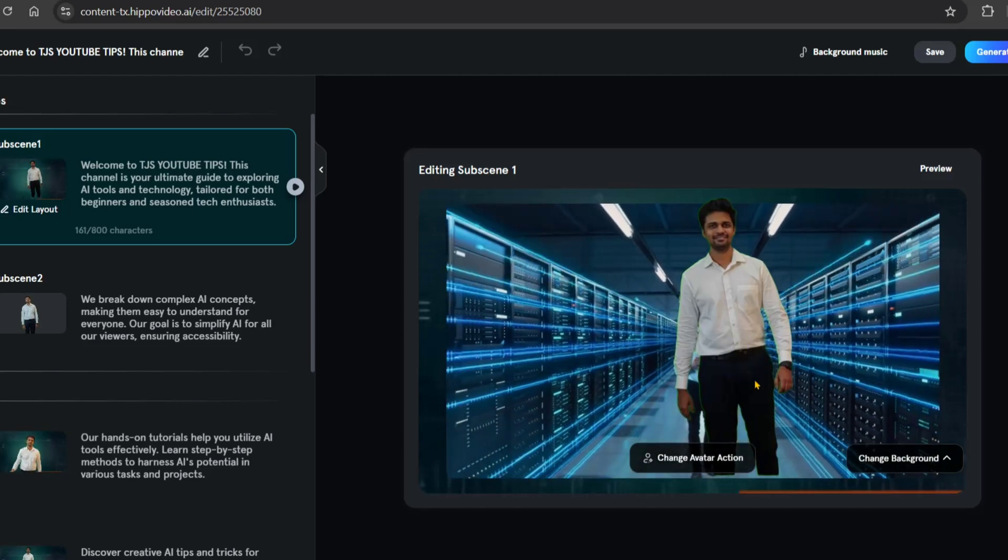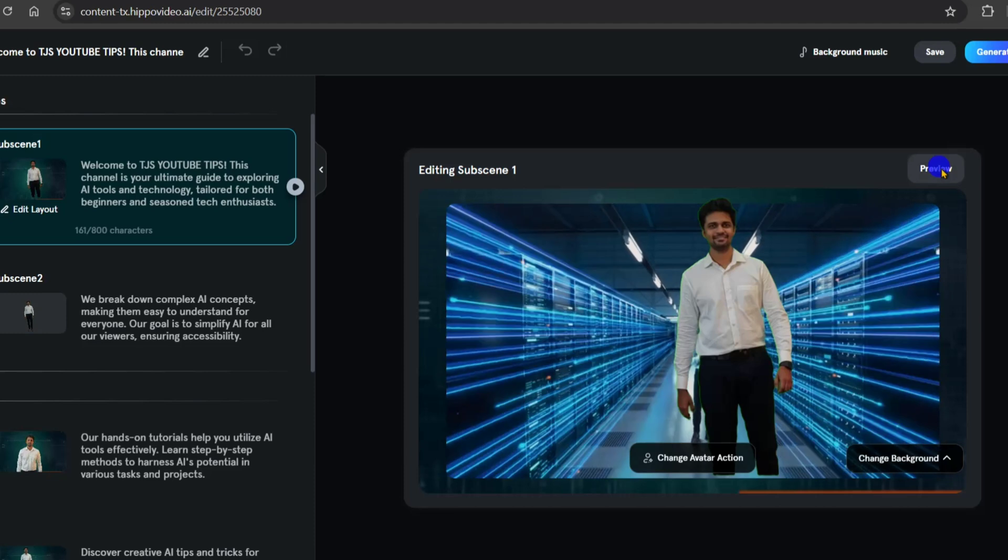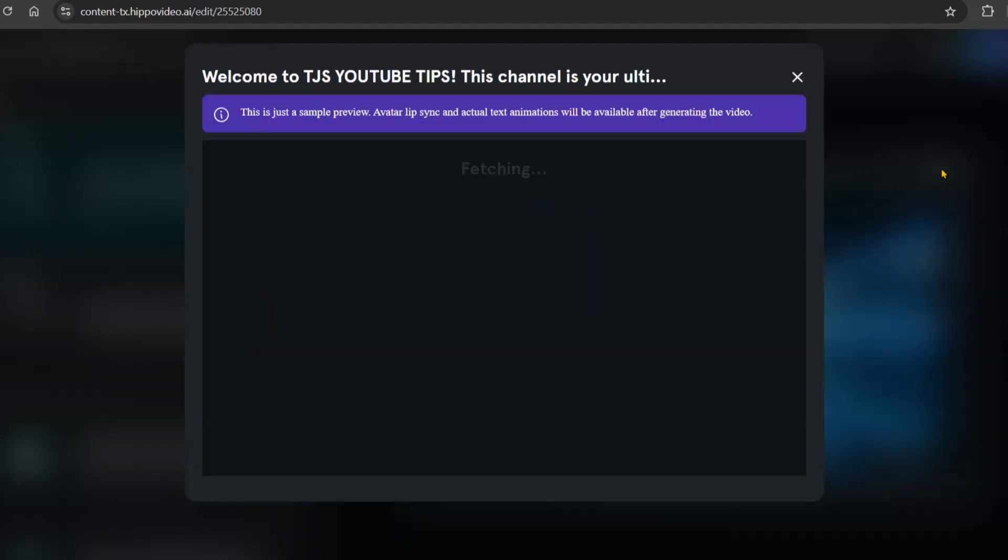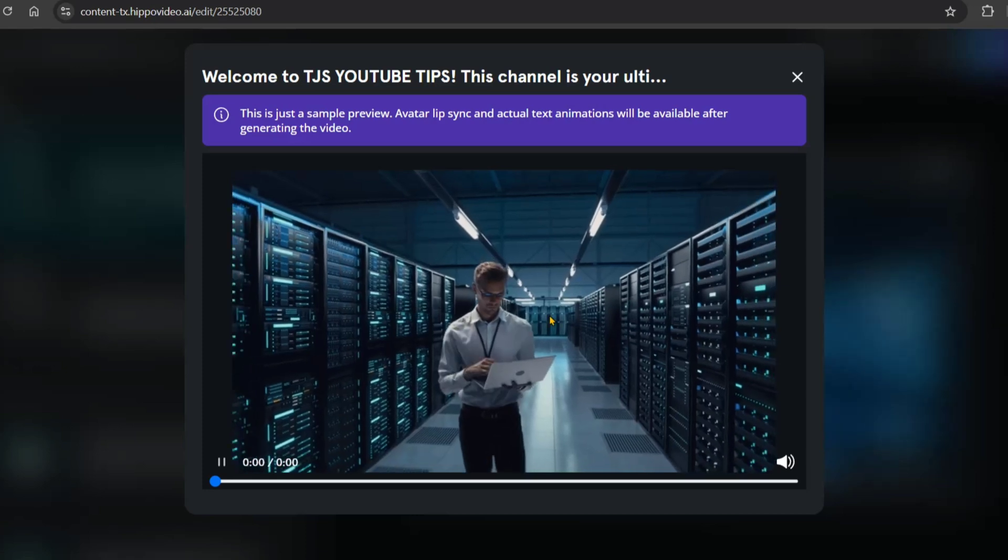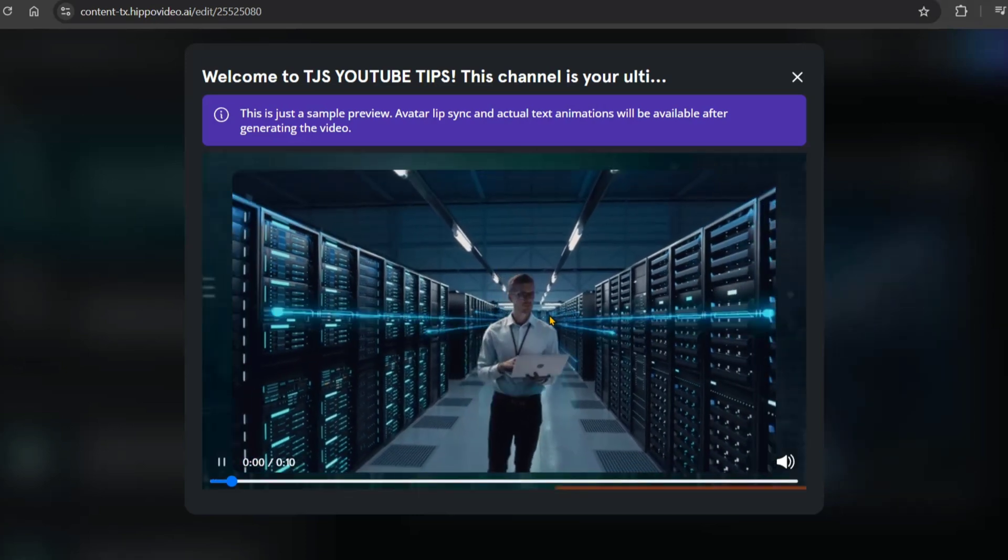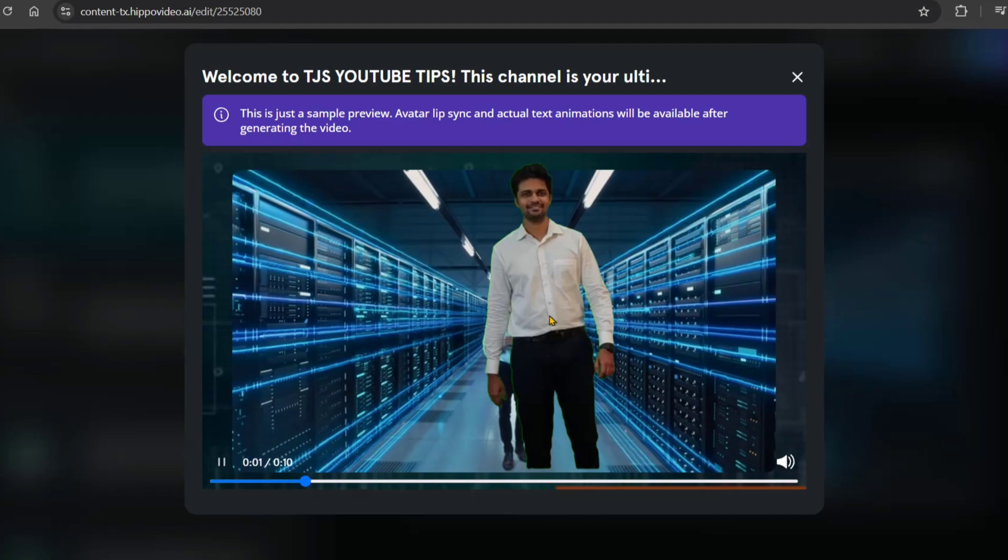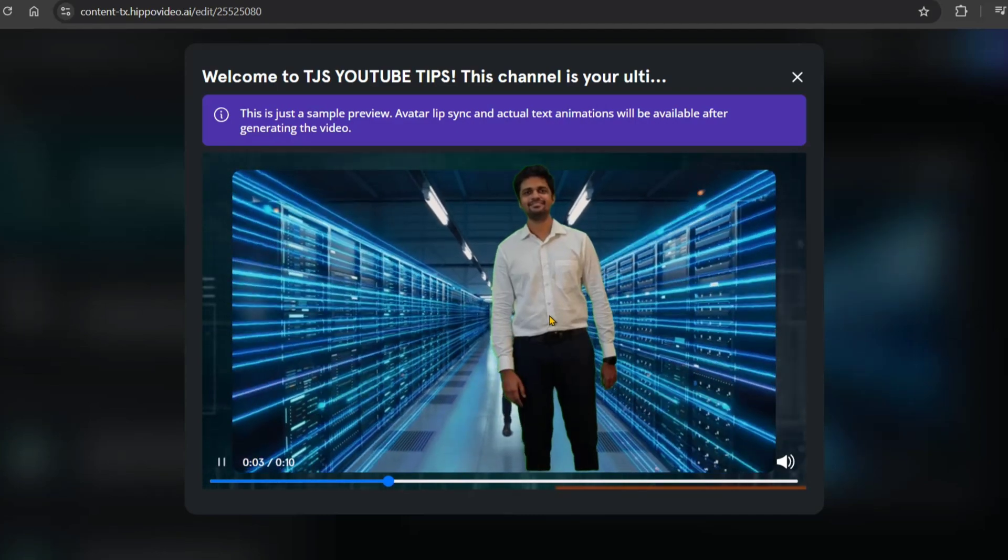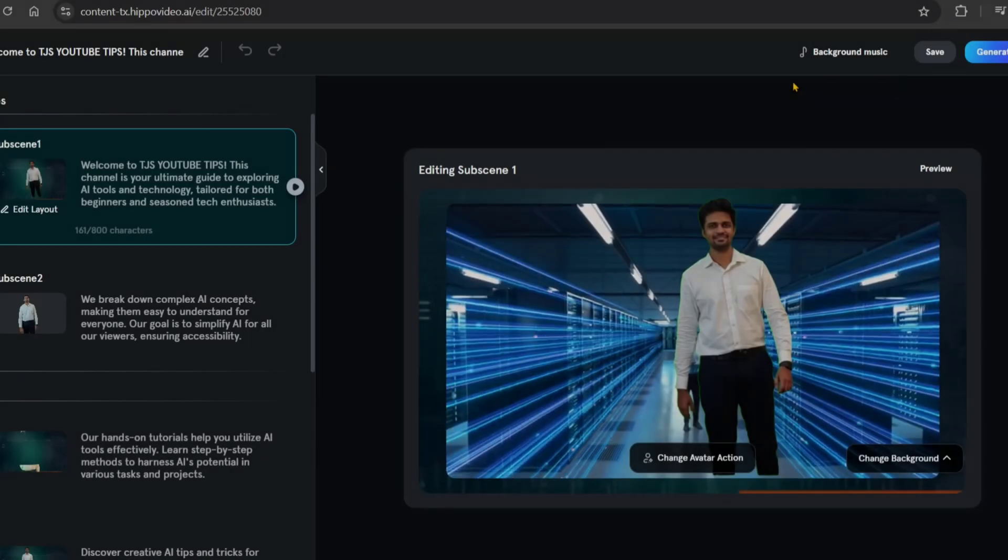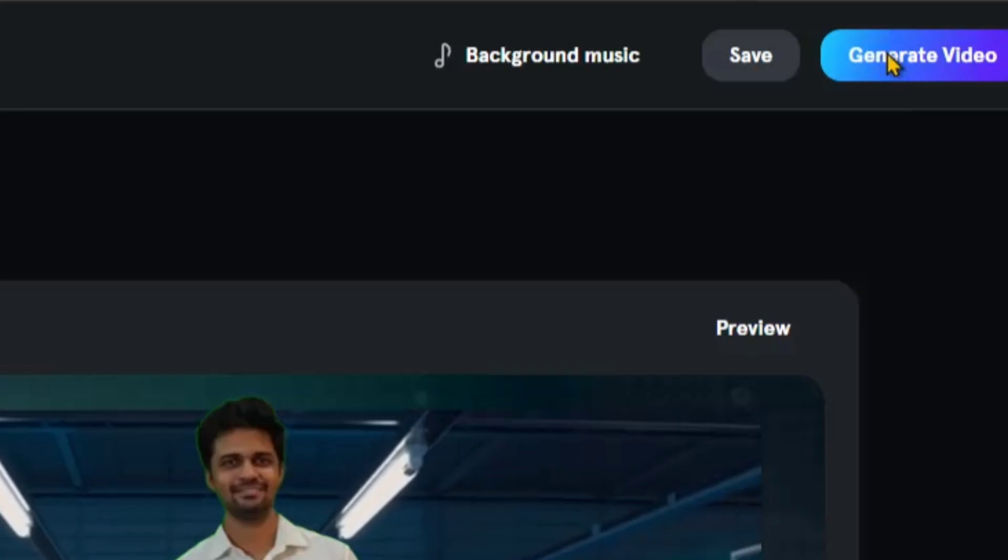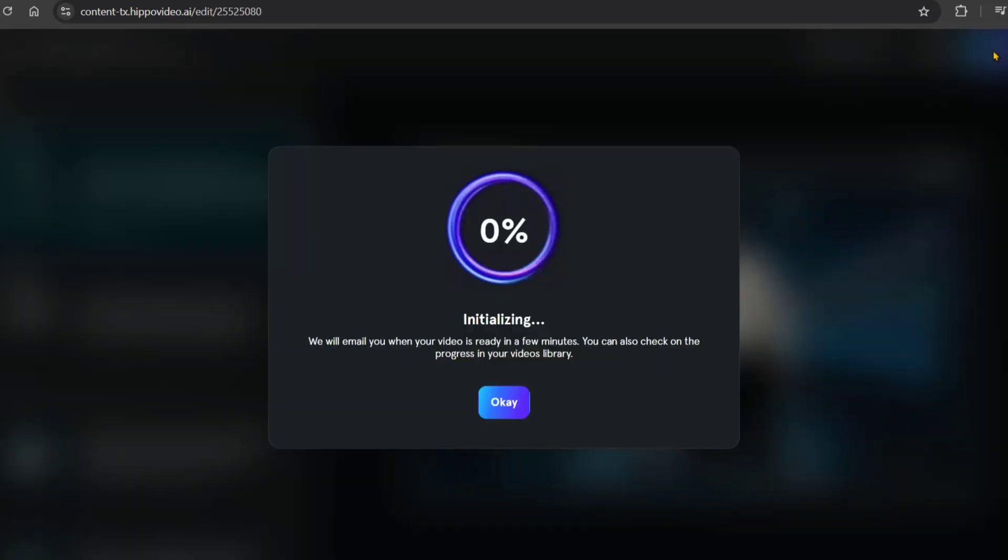Use the preview option to check your final video with the background and all elements added. Review it carefully before exporting.